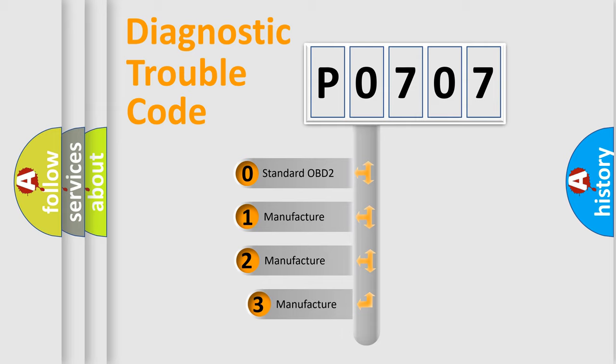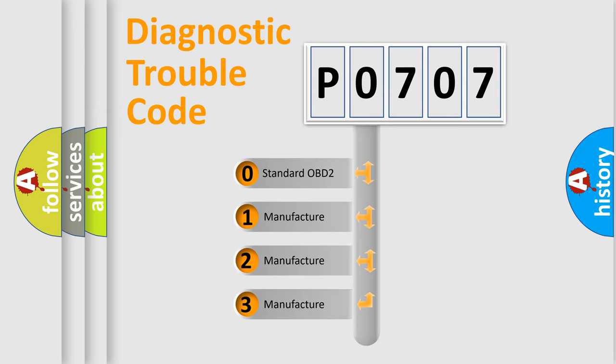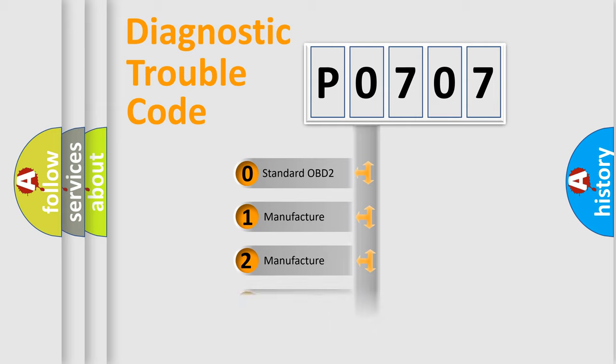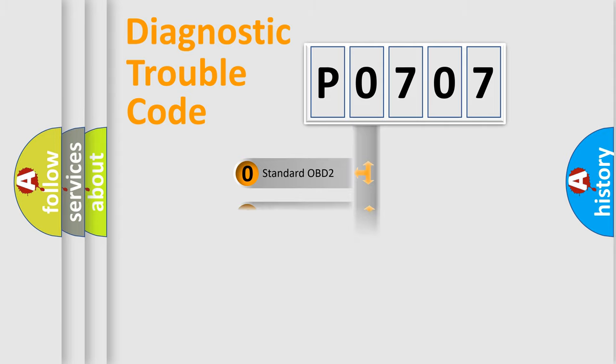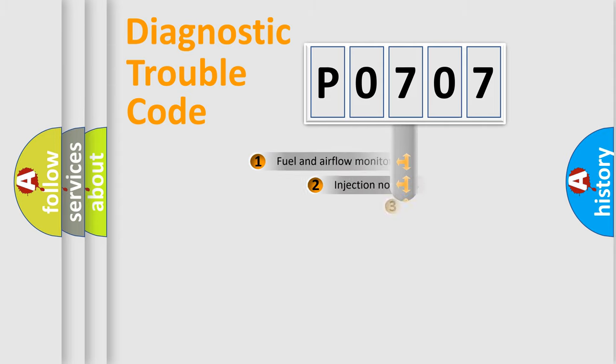If the second character is expressed as zero, it is a standardized error. In the case of numbers 1, 2, 3, it is a manufacturer-specific expression of the car error.